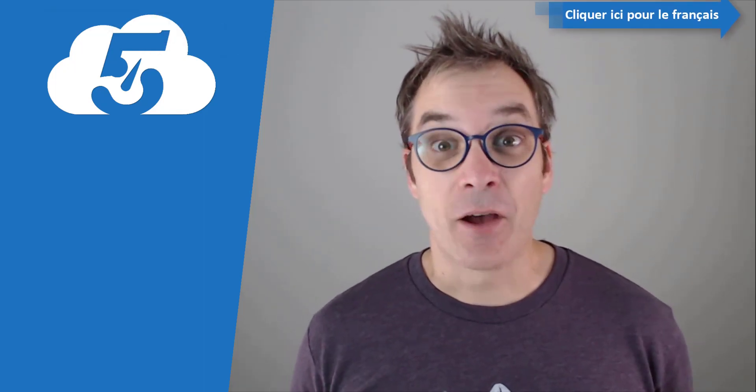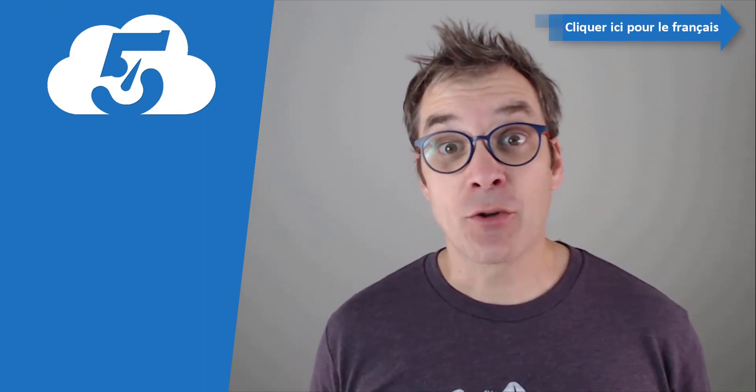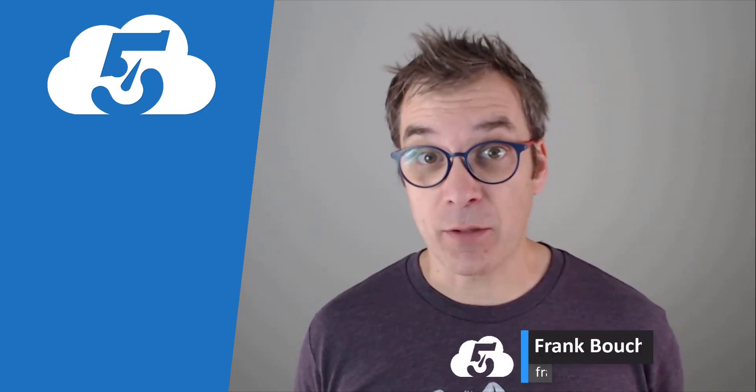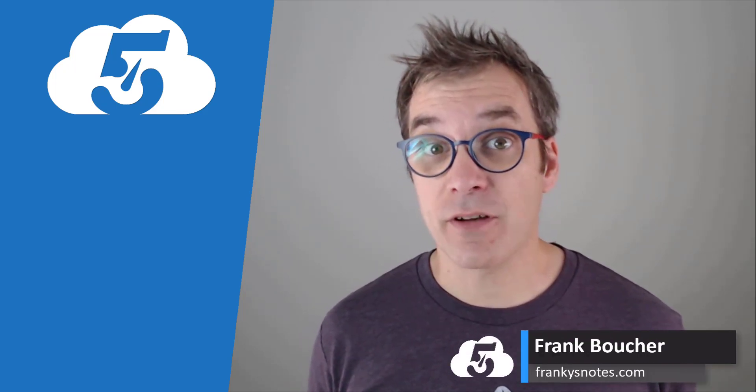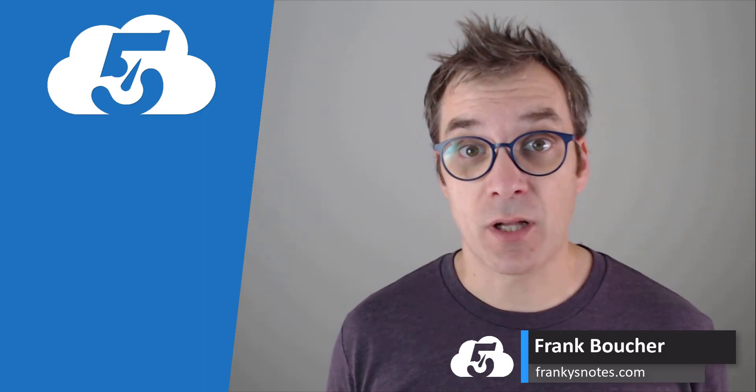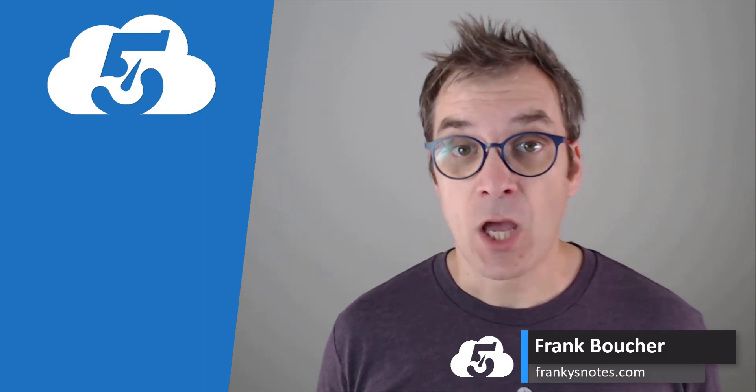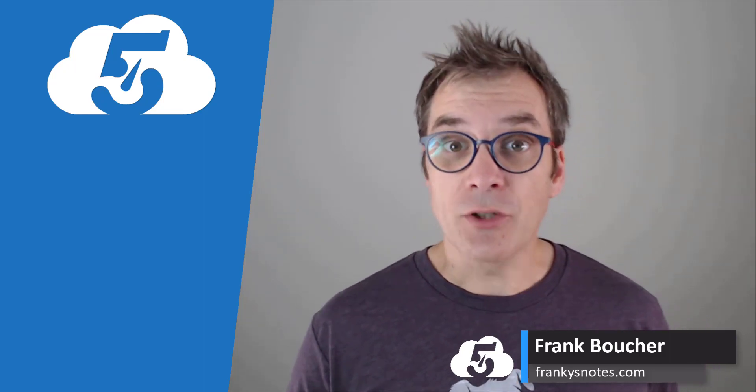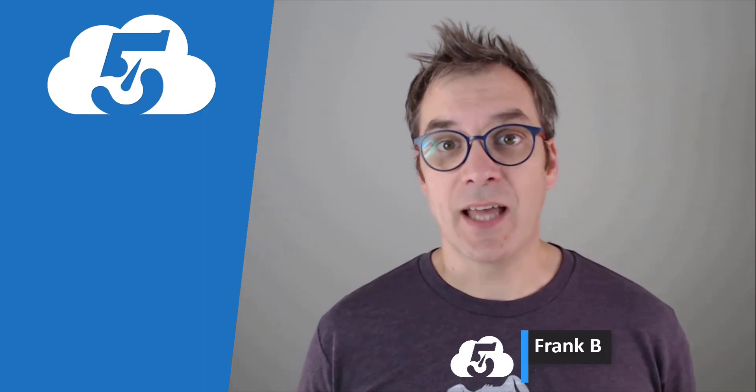Bonjour! Hi, welcome to another video of Cloud in Five Minutes. Let me introduce myself - I'm Frank Boucher, Microsoft Azure MVP based in Montreal, Canada. Today we continue to talk about Azure DevTest Lab, and I will show you how to create custom artifacts.